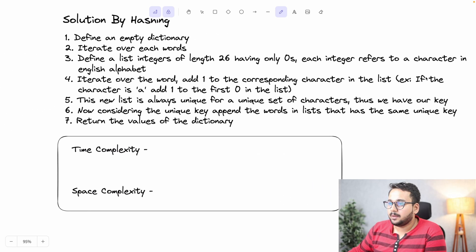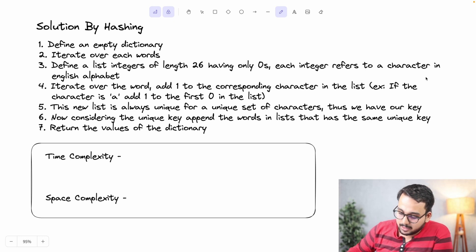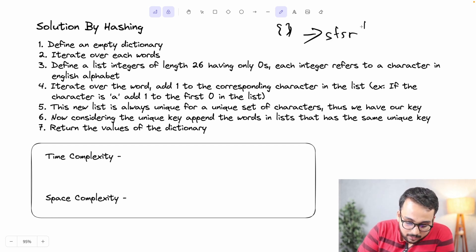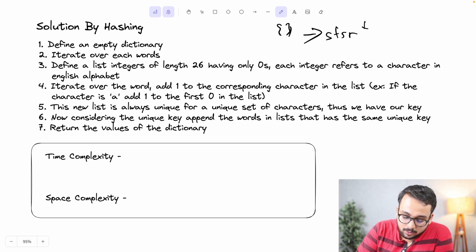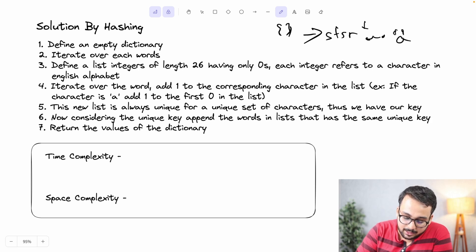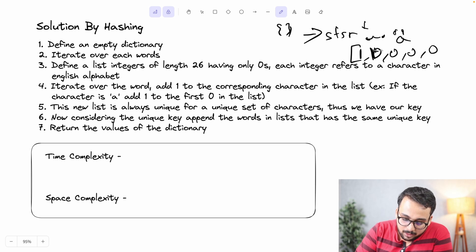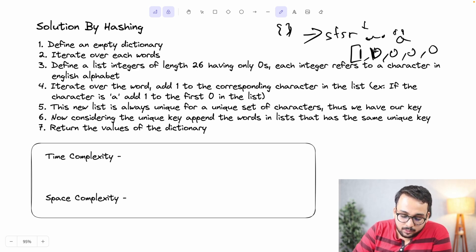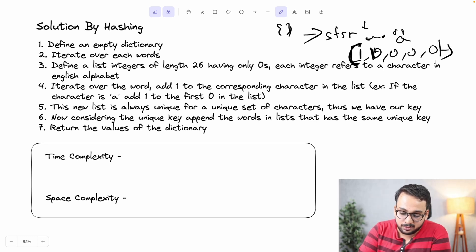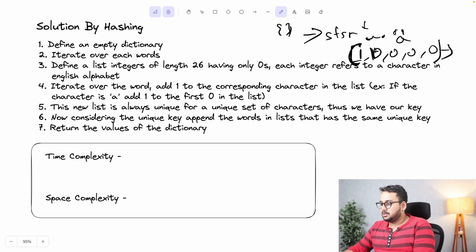The steps for Solution 2: define an empty dictionary; iterate over each word; define a counter list of 26 zeros where each integer refers to a character in the English alphabet; iterate over each character in the word and add 1 to the corresponding index; convert the counter list to a tuple as the unique key; append the word to its key's list; and return the dictionary values.